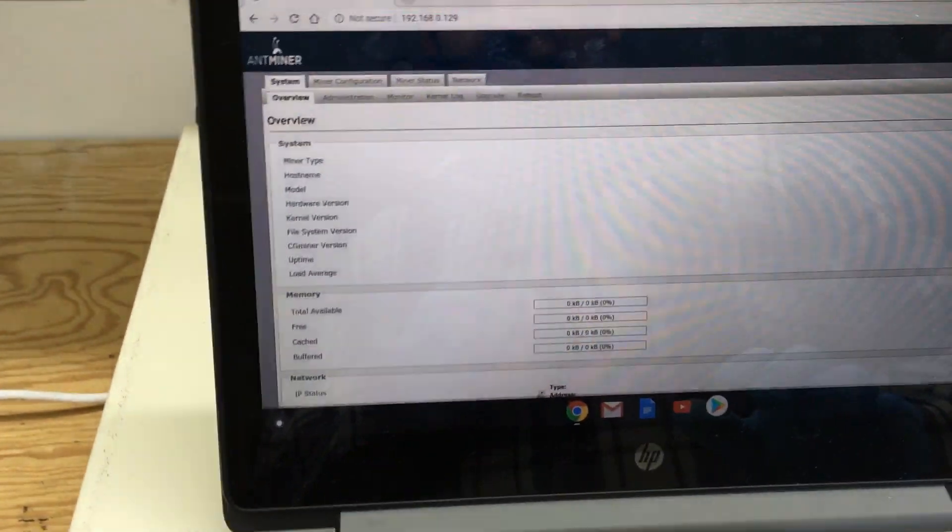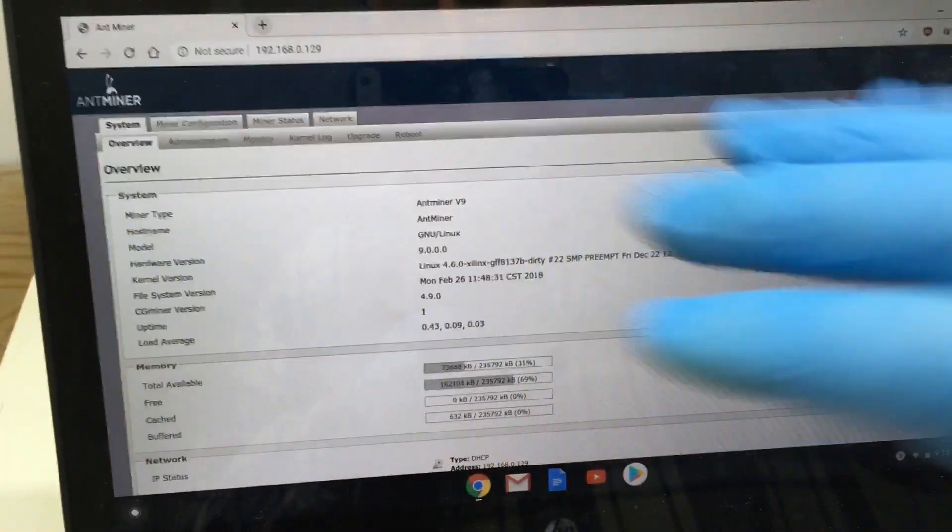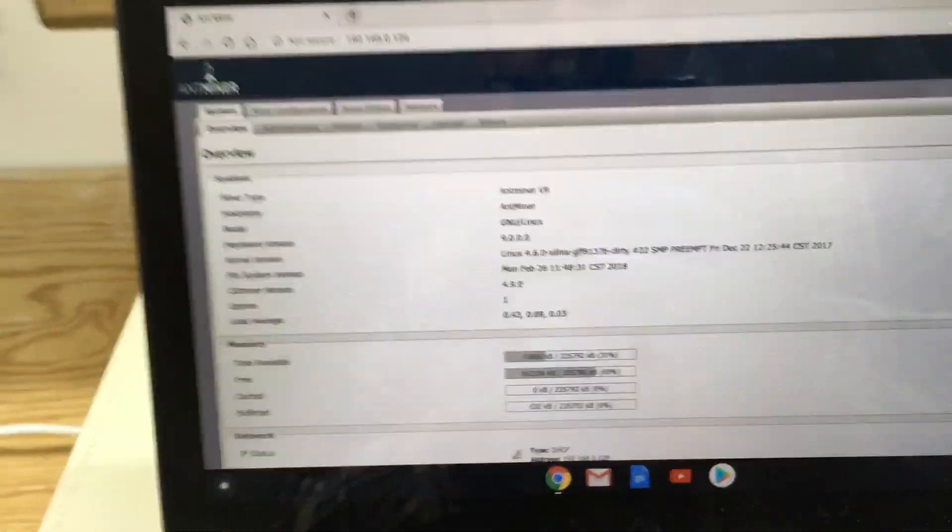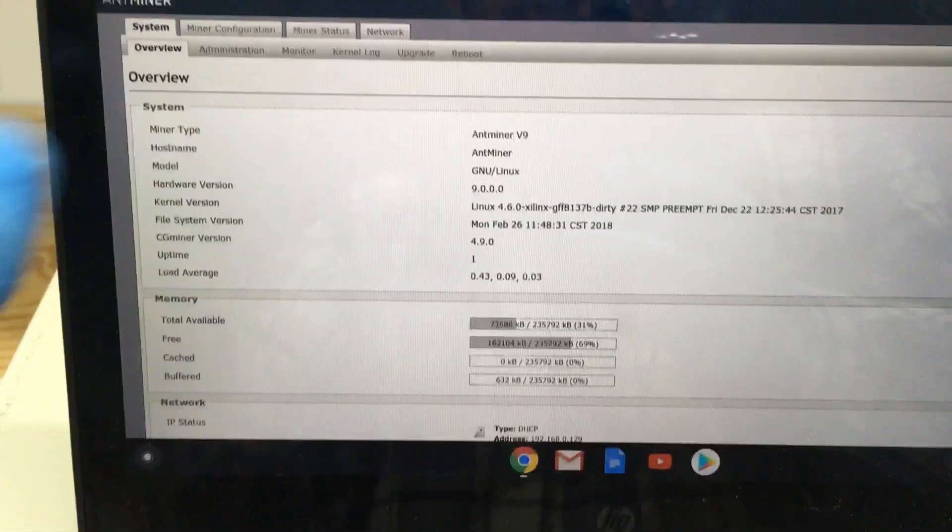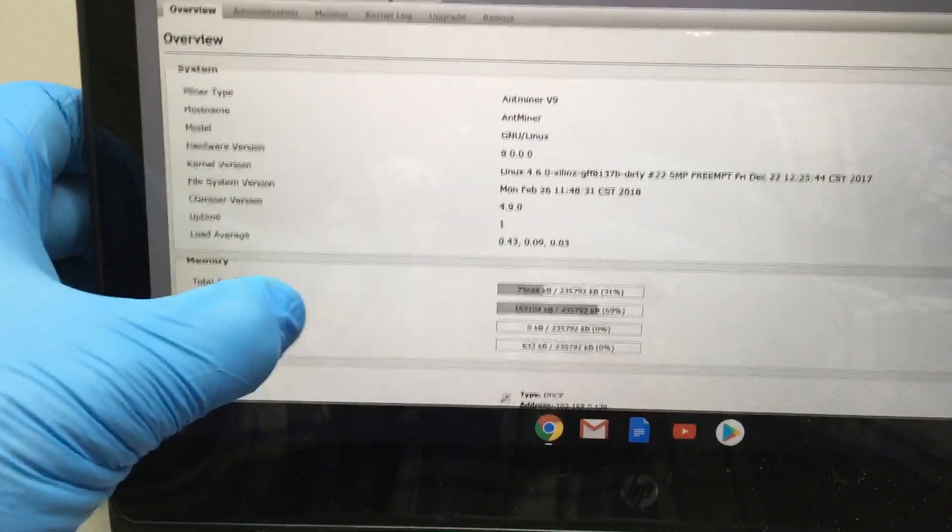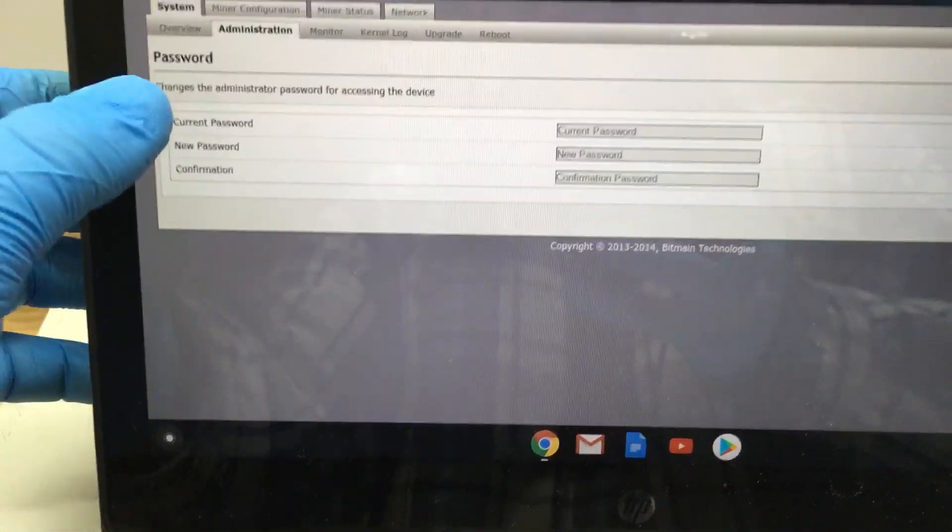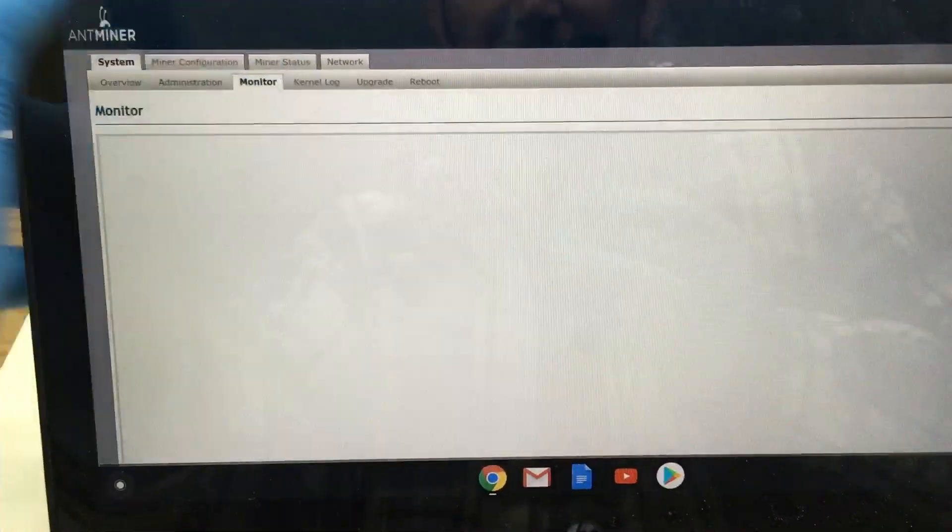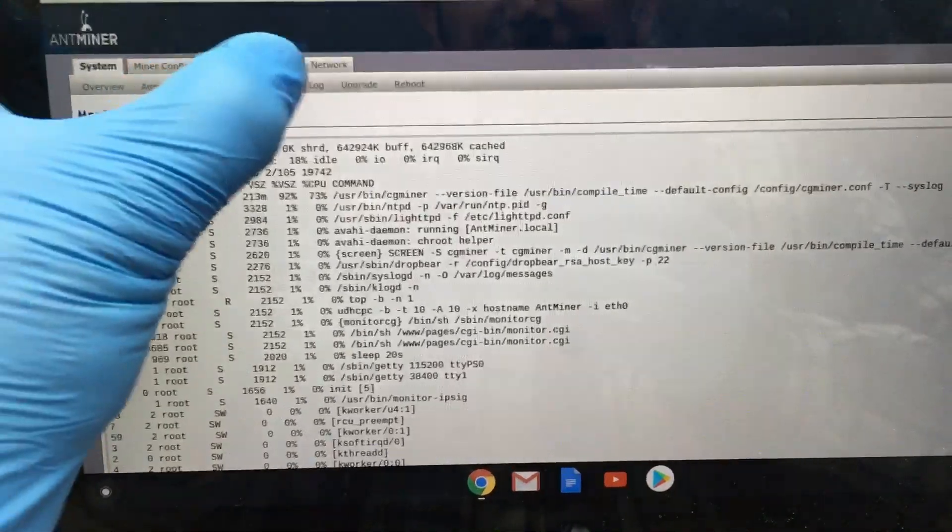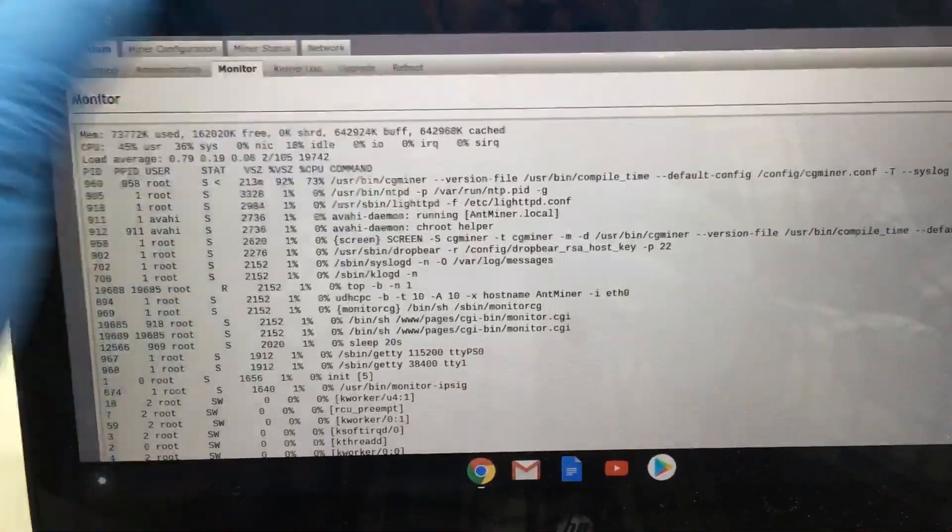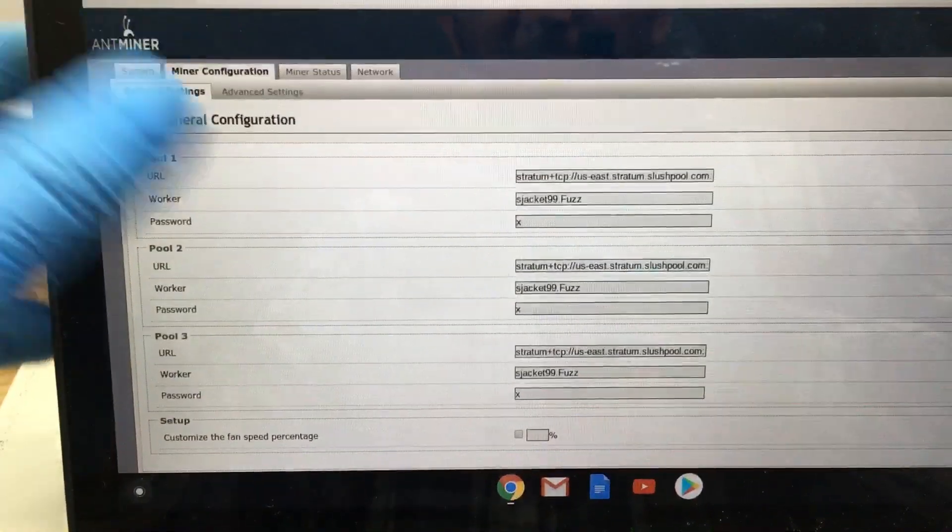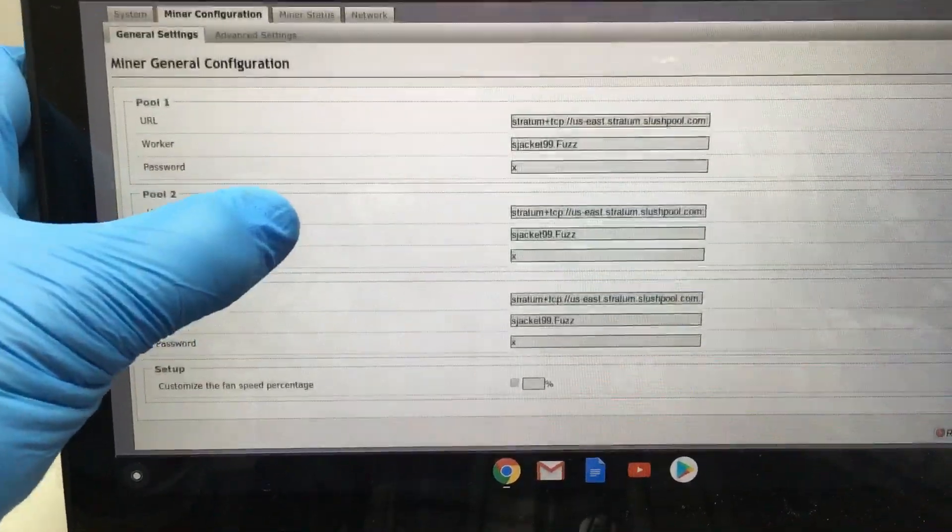I'm already logged into it, but like I said, it'll come up with a box - you just put in root root. As you can see, some basic information here. You can change your password, you got your monitor here, kernel log, update, reboot.